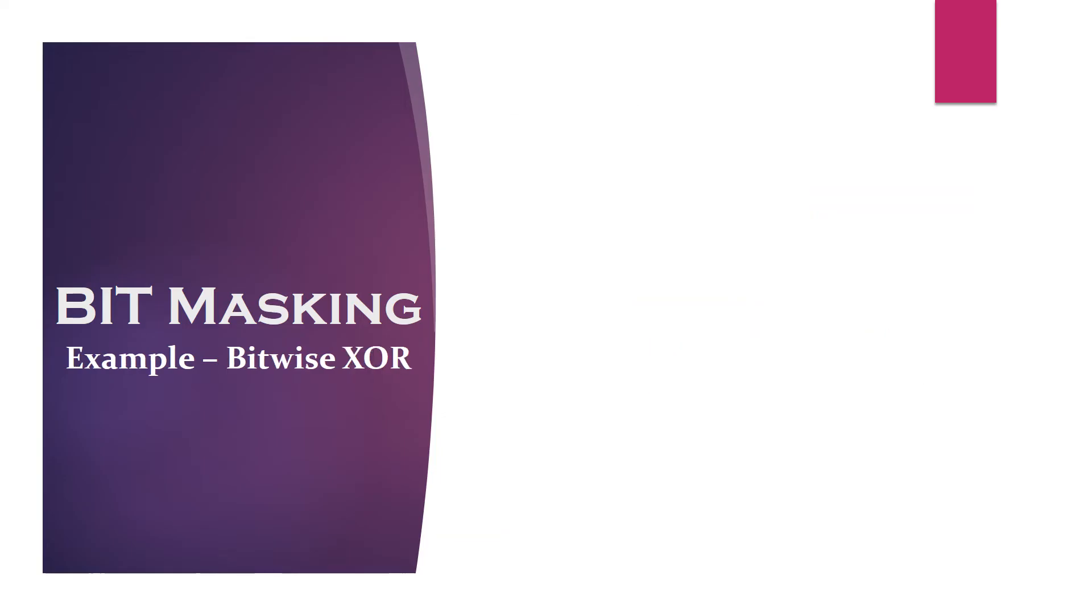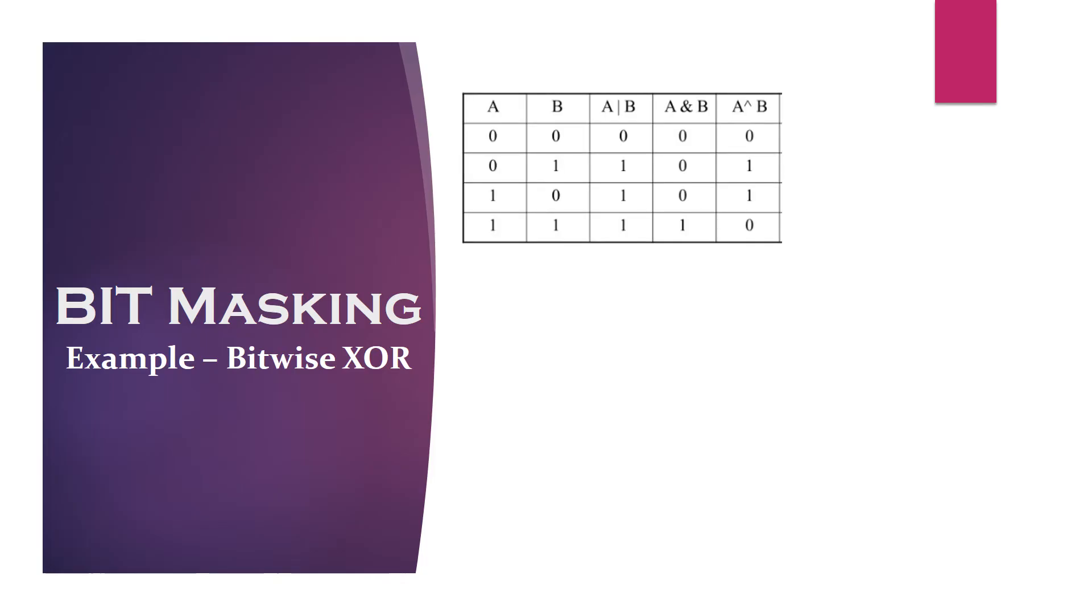There is one more interesting type of masking which is used to toggle a bit and achieved by bitwise XOR or exclusive OR operation. There is a simple rule of toggling.